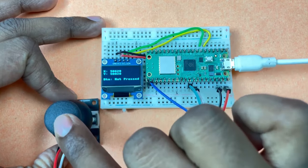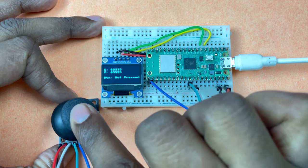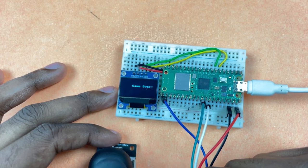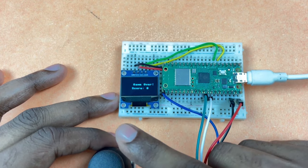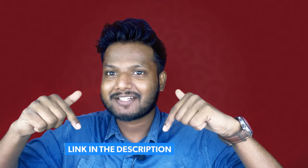You can also create fun projects like displaying the joystick values on the OLED screen and creating a fun game like this one. If you want to know how, you can read the blog linked in the description.